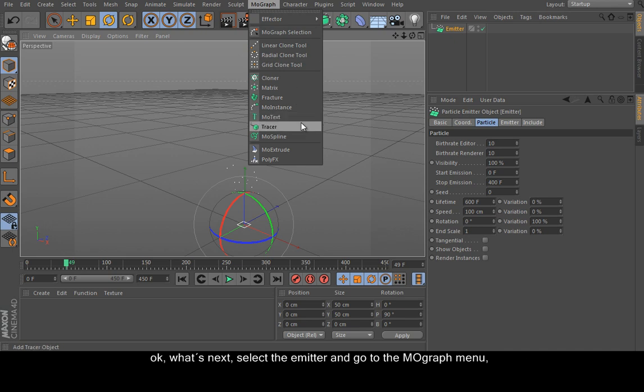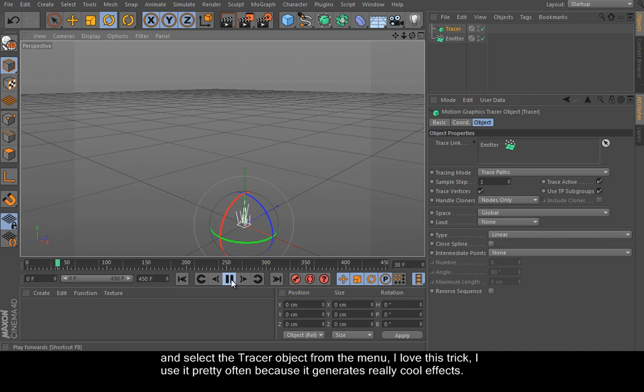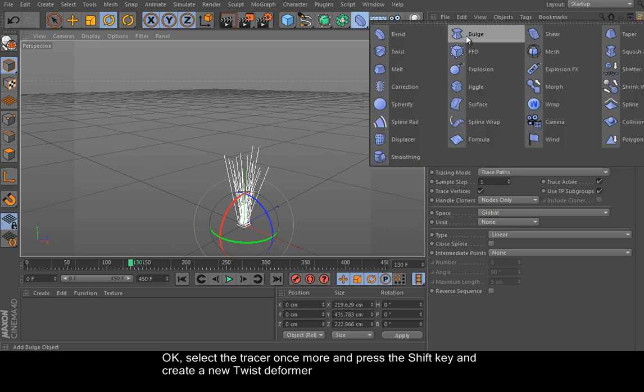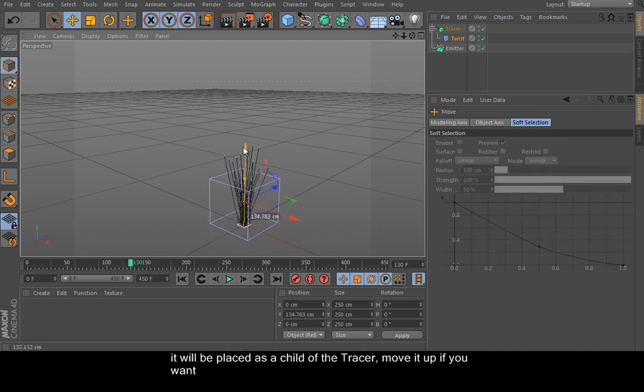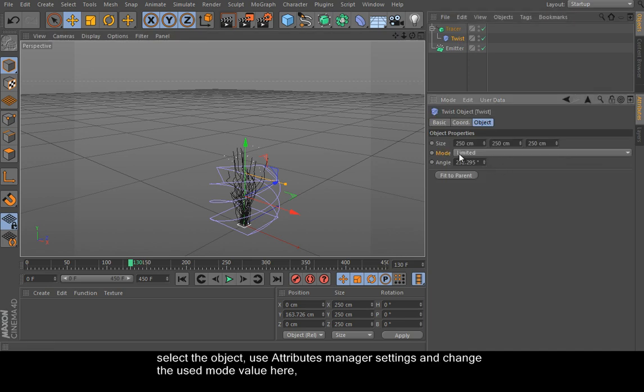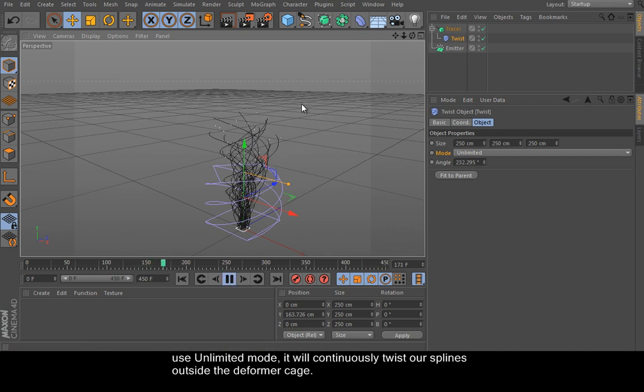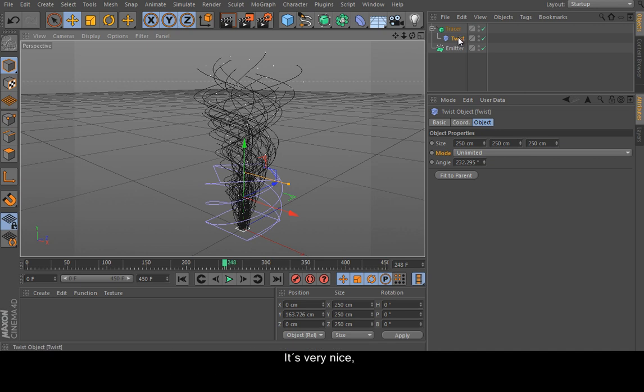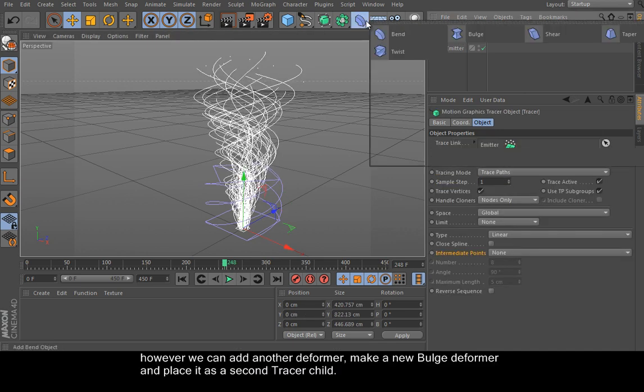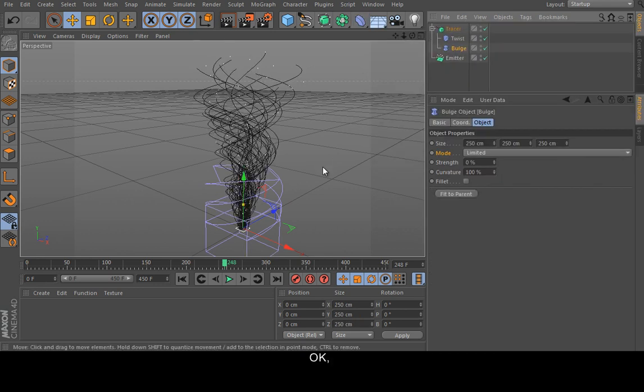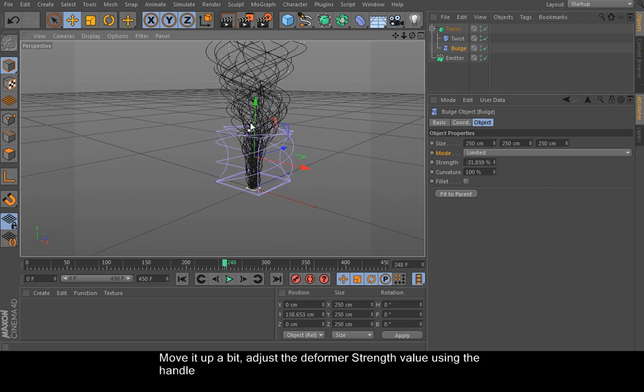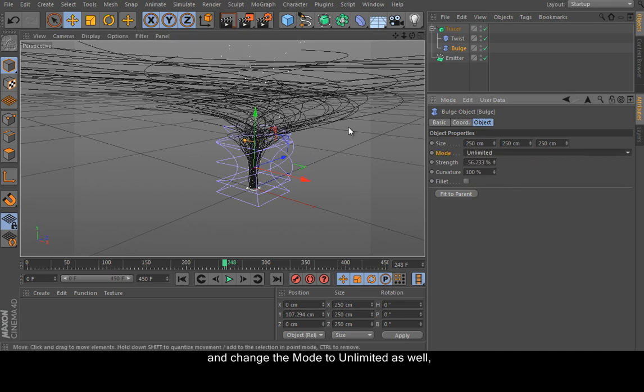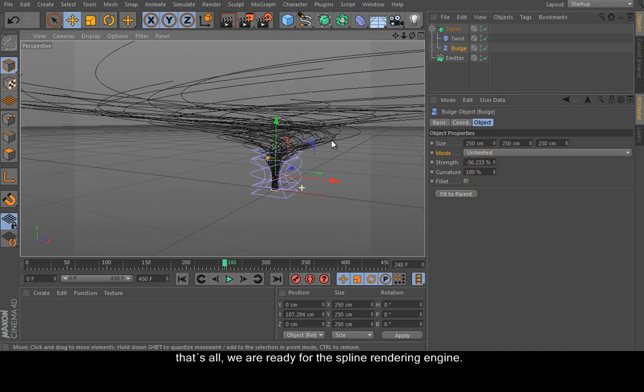What's next? Select the emitter and go to the MoGraph menu and select the tracer object from the menu. I love this trick. I use it pretty often because it can create a really cool effect. And select the tracer once more and press the Shift key and create a new twist deformer. This deformer will be placed as a child of the tracer. Move it up a bit if you want and use the handle and activate it. And select the object, use attributes manager settings, and change the used mode here. Use unlimited mode—it will continuously twist your splines outside the deformer cage. It's very nice. However, we need to add another deformer. Make a new bulge deformer and place it as a second deformer. And move it up. Adjust the strength value using the handle and change the mode to unlimited as well. That's all.